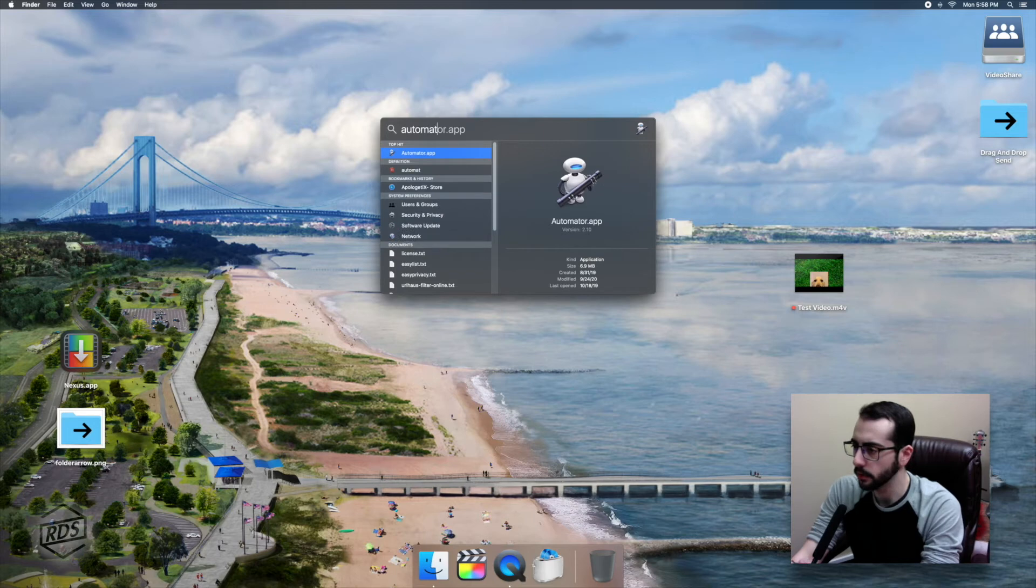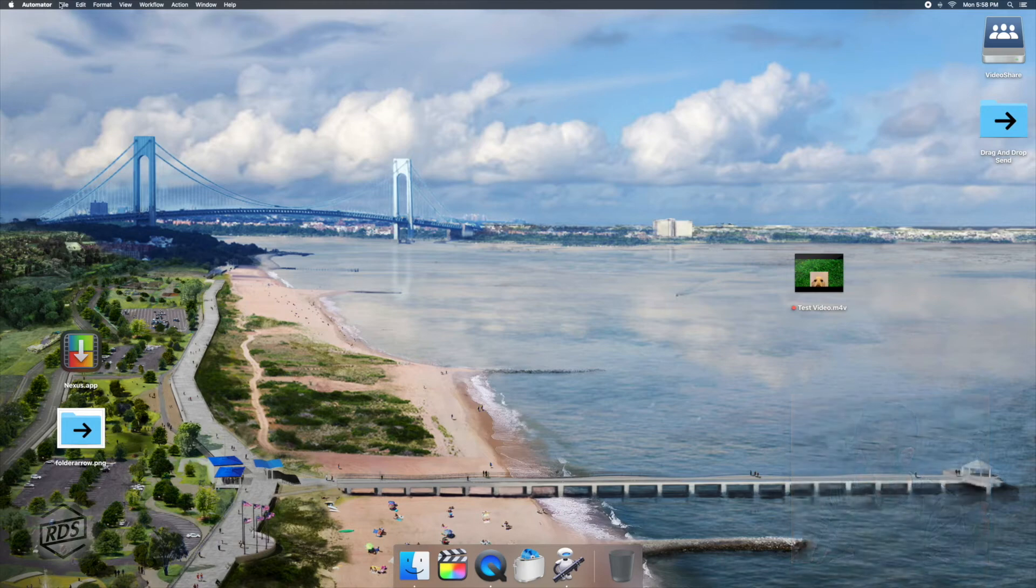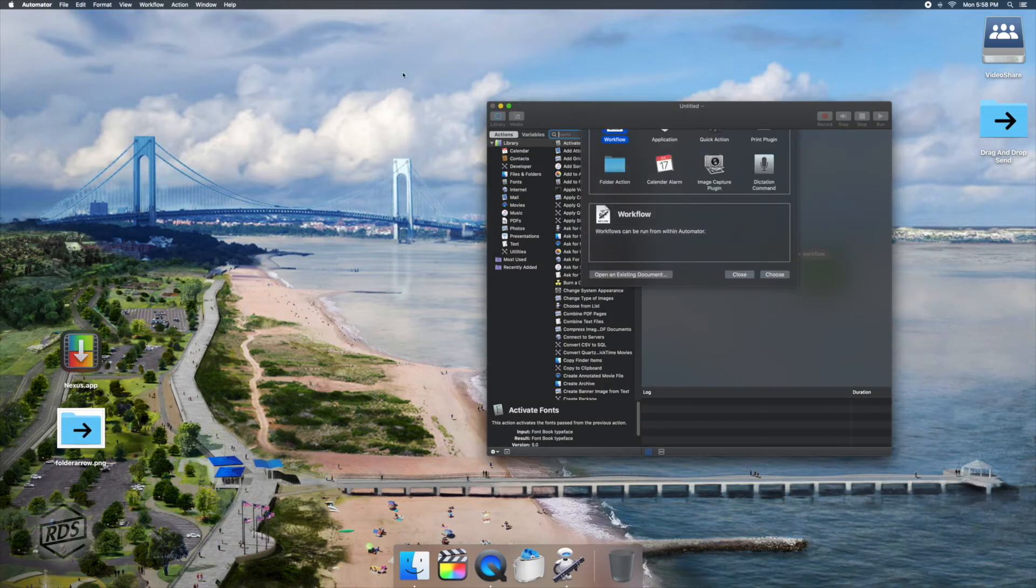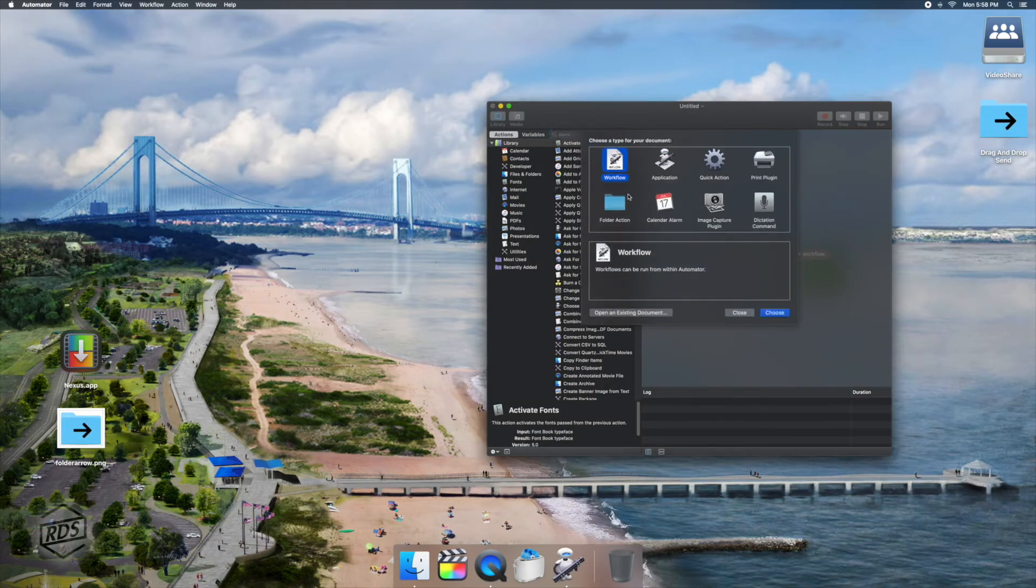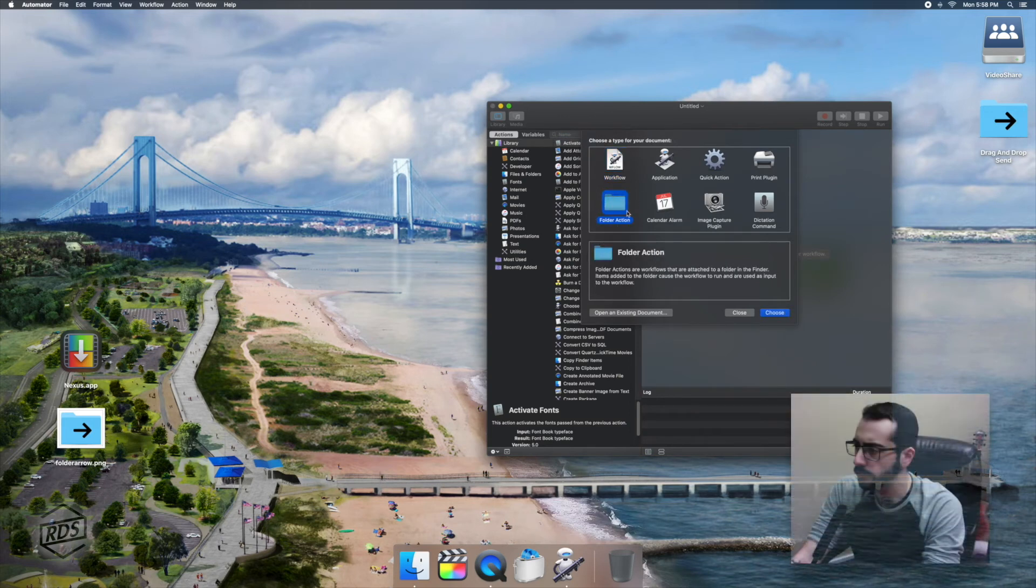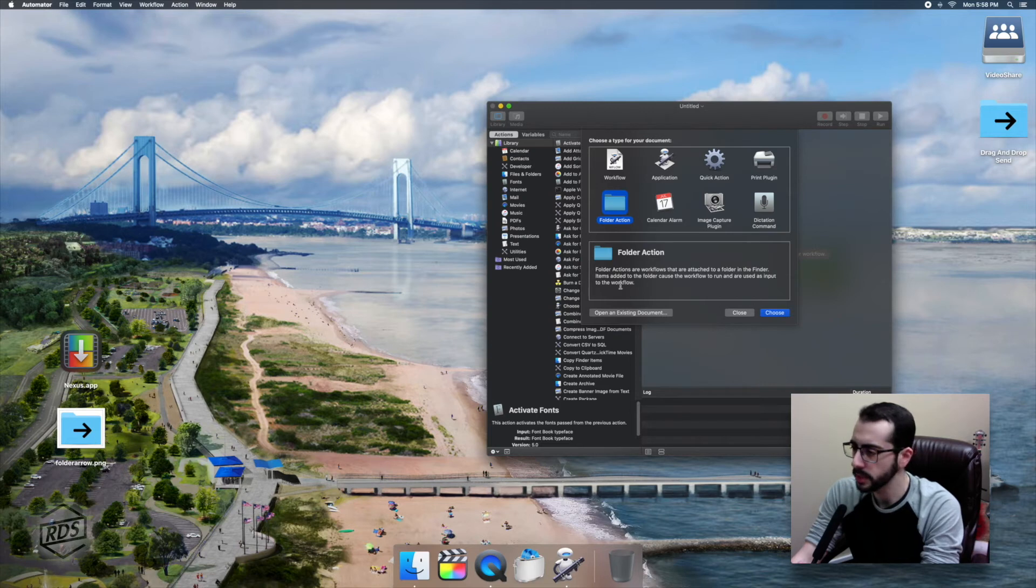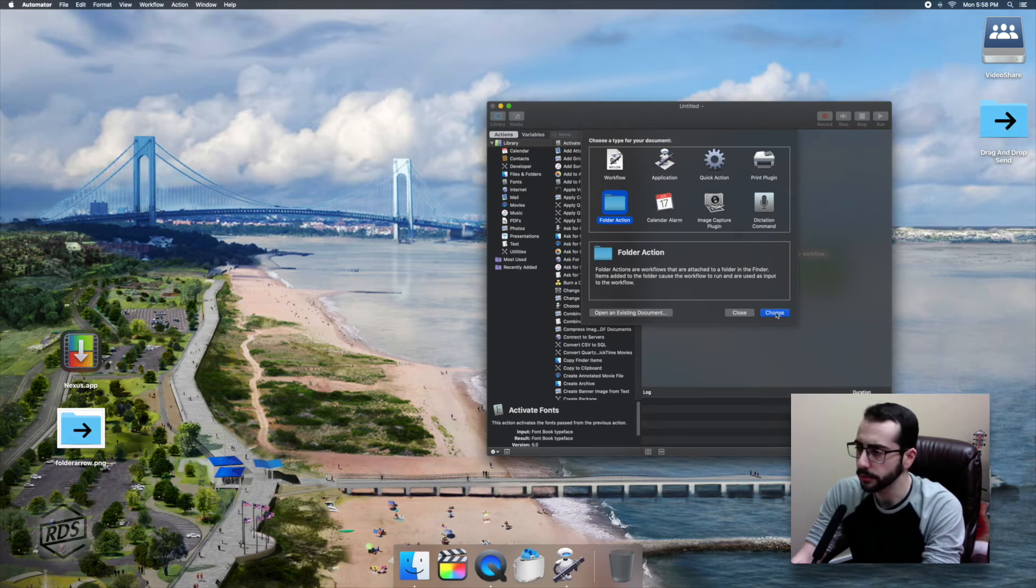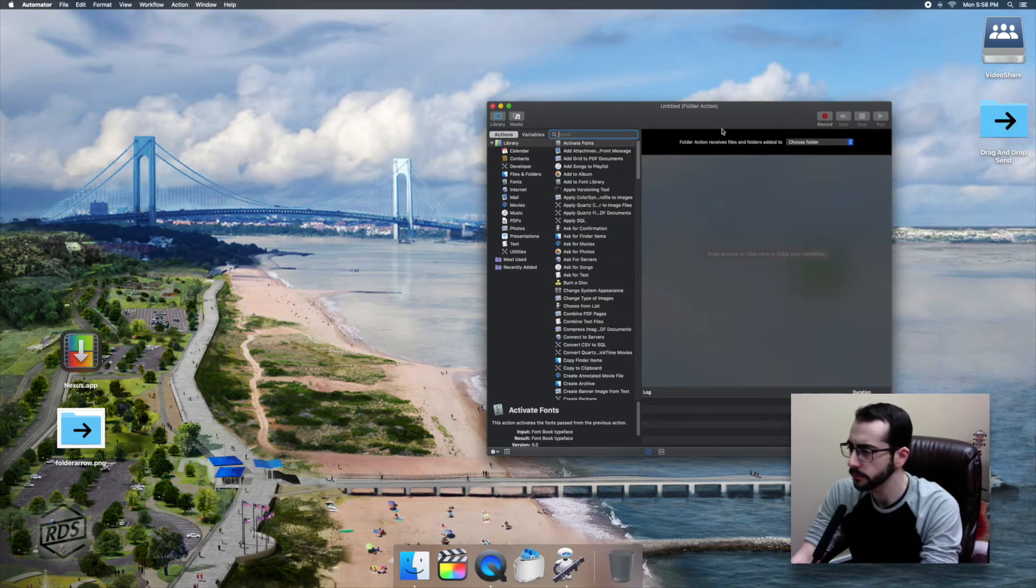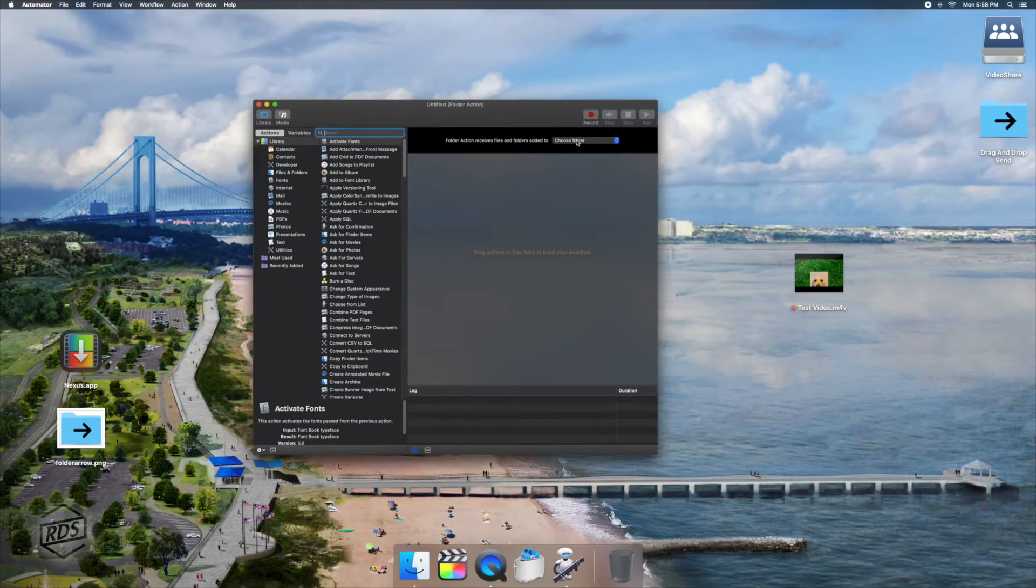Okay. So now the fun part. Here's Automator. We're going to open up a new Automator session. We are going to select a new folder action. Now, if you've never used Automator before, don't be intimidated. There is a lot of crazy stuff you can do with it. But this folder action that we're going to make is actually very simple.